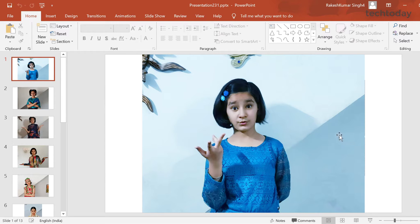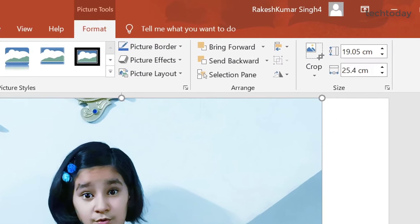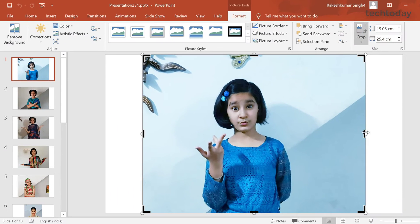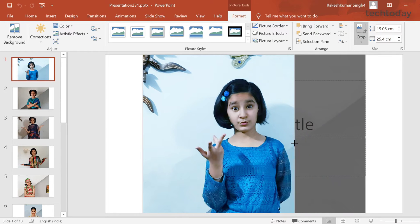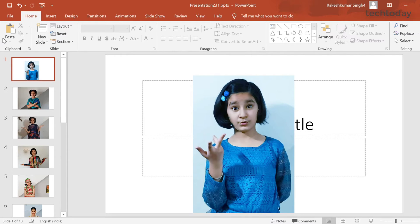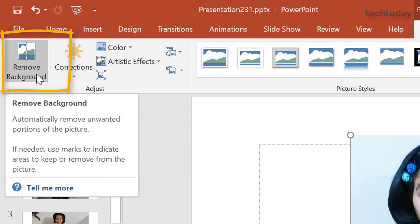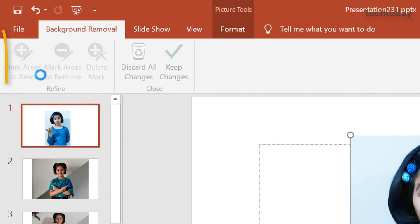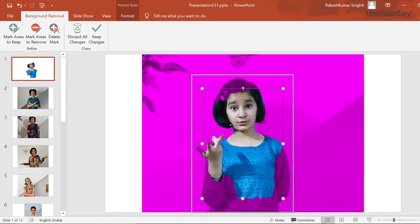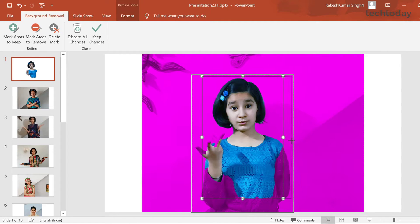To remove the background from any image, click on the image first and select the crop tool. With the help of the crop tool, crop your image so that you know how much area you want. Crop your image according to your requirement. Once you are done, the most important step — click on the image again and select the remove background option. Once you do that, these options will get enabled and automatically the background of your image will turn into pink color.